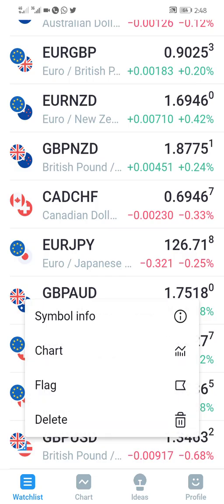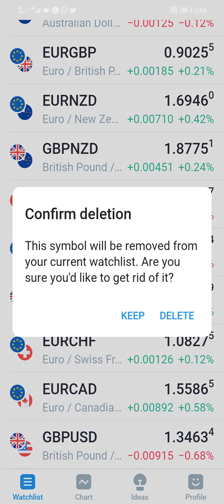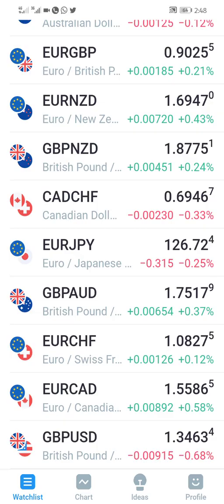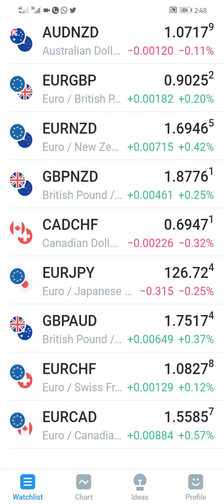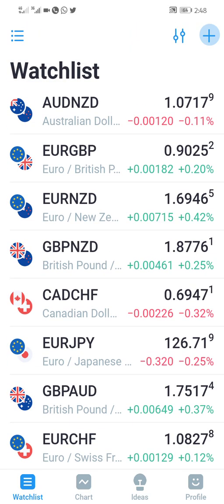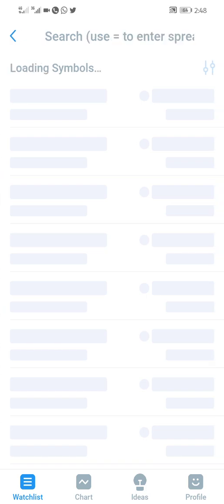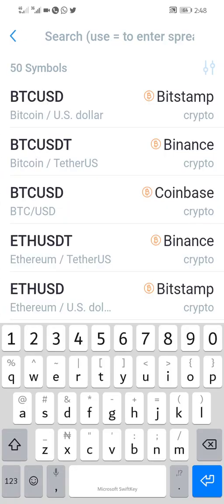Then to add, I'll click on the plus sign. I'll just type the name.